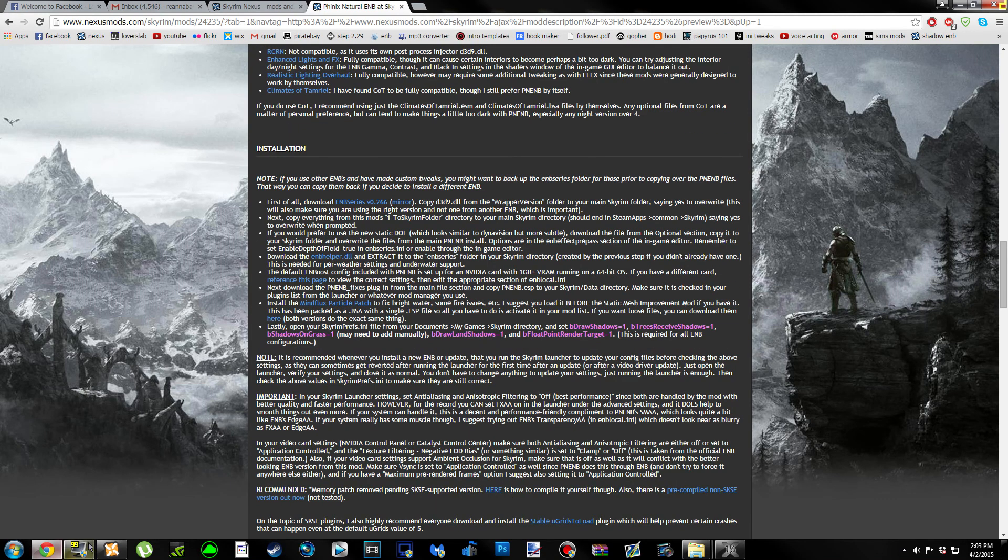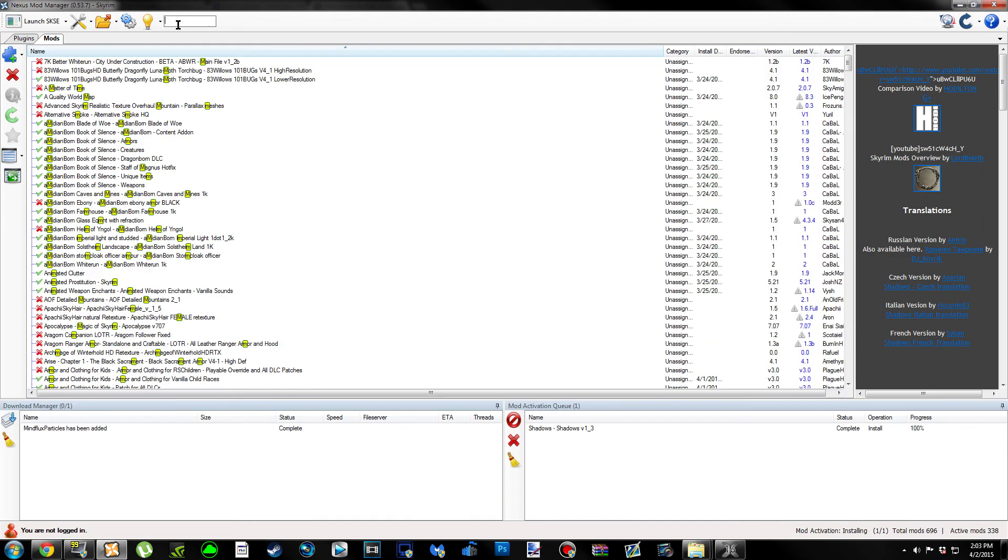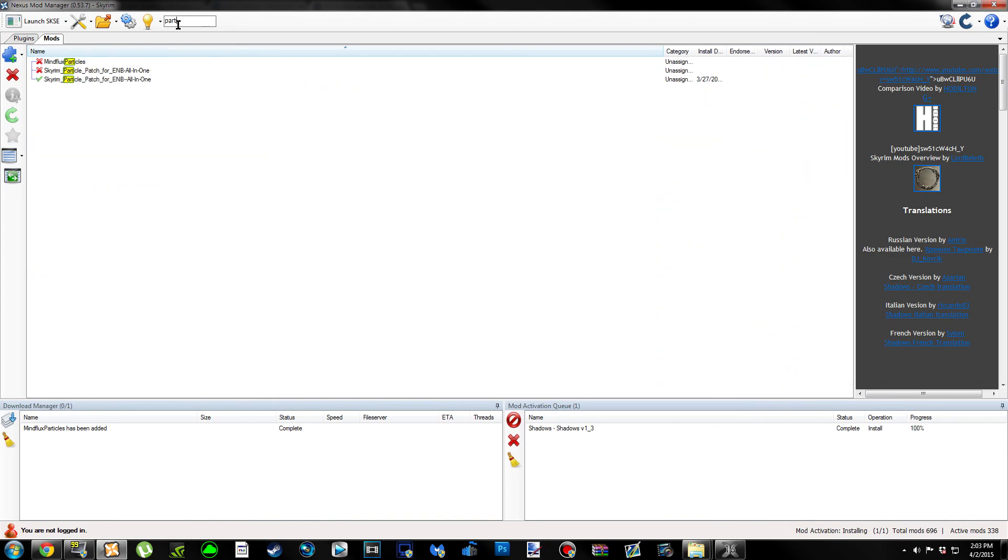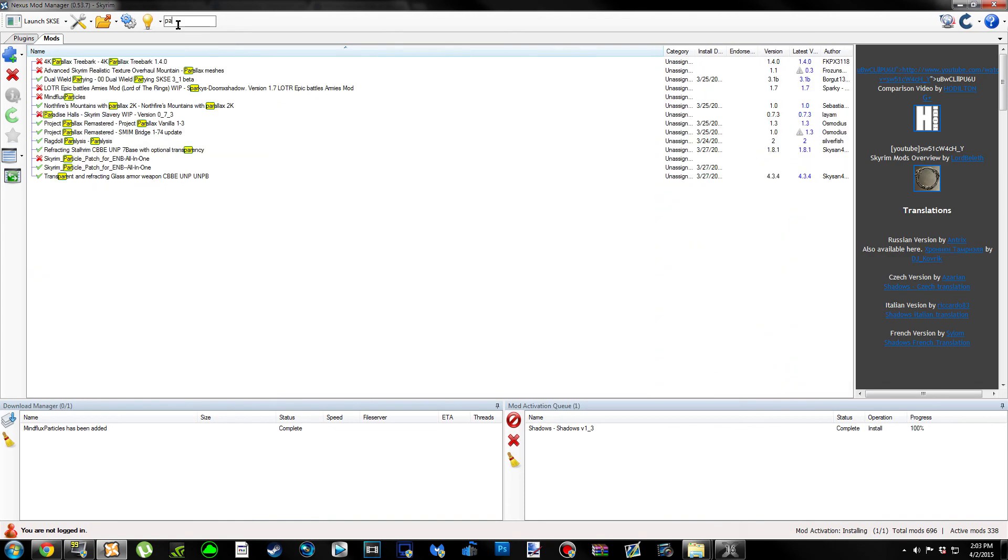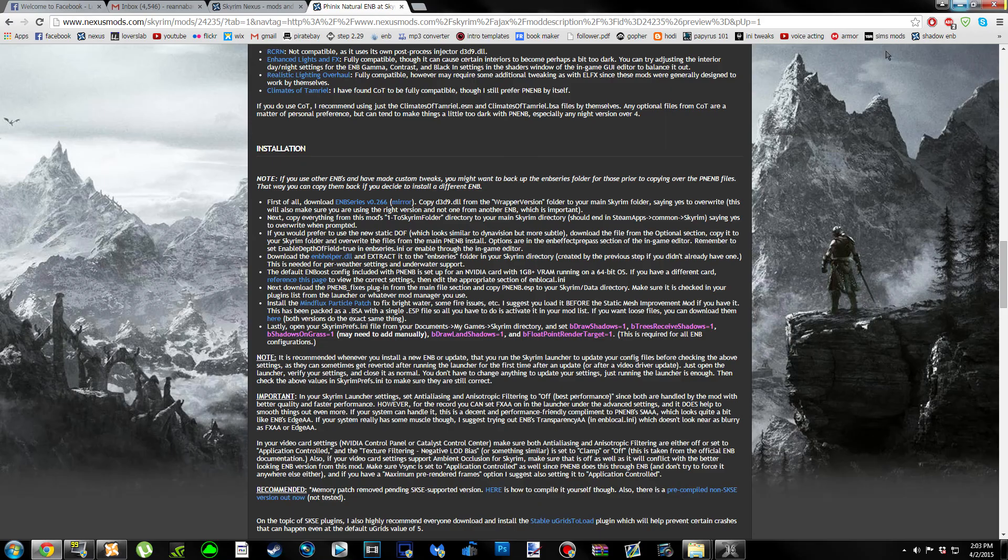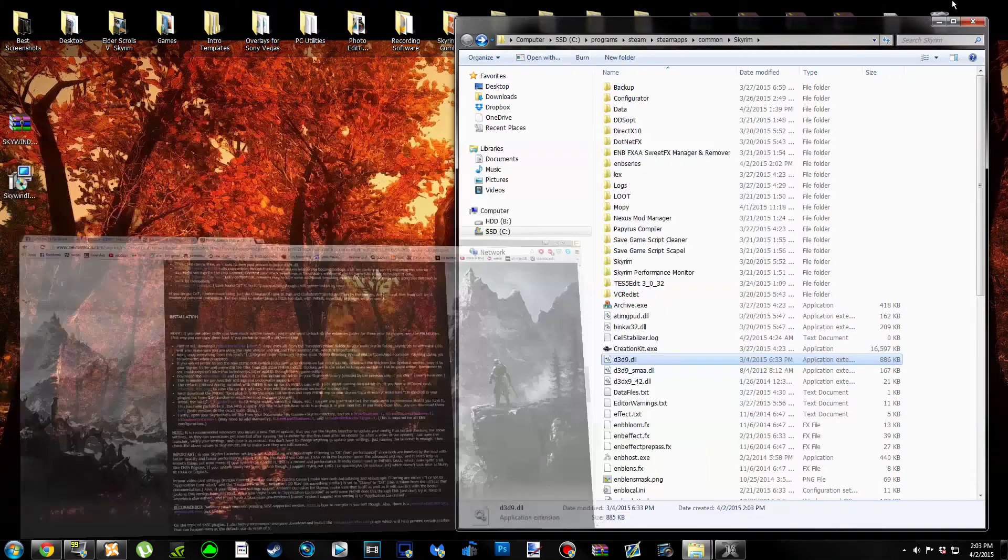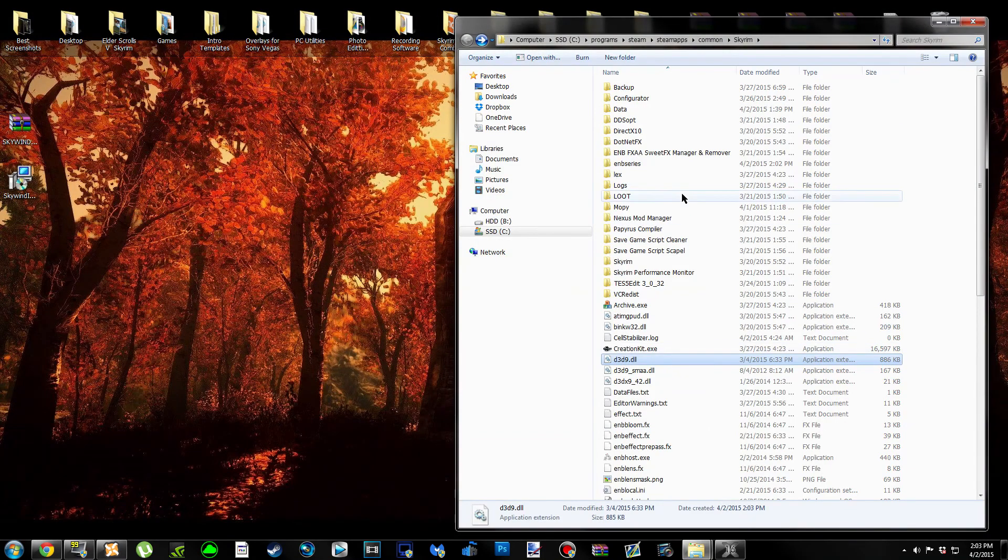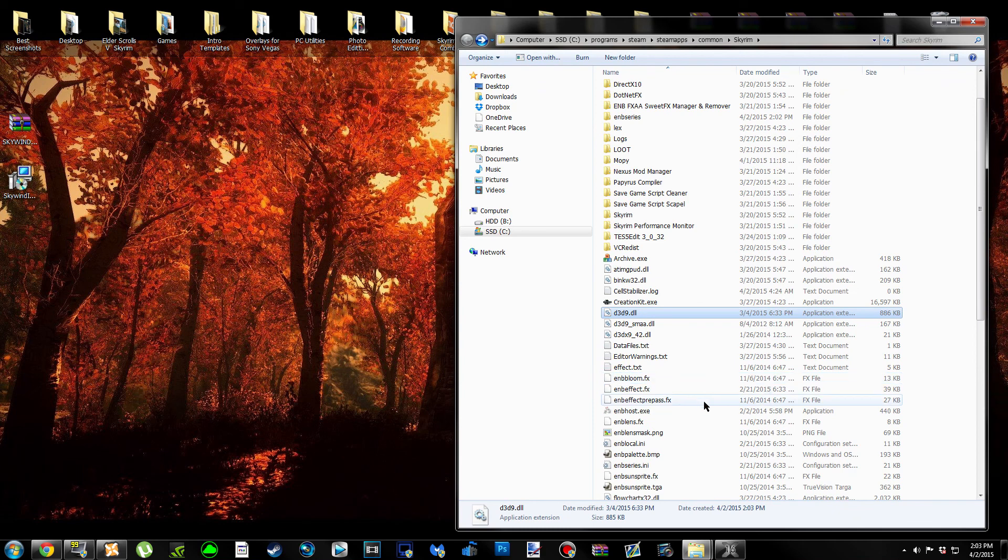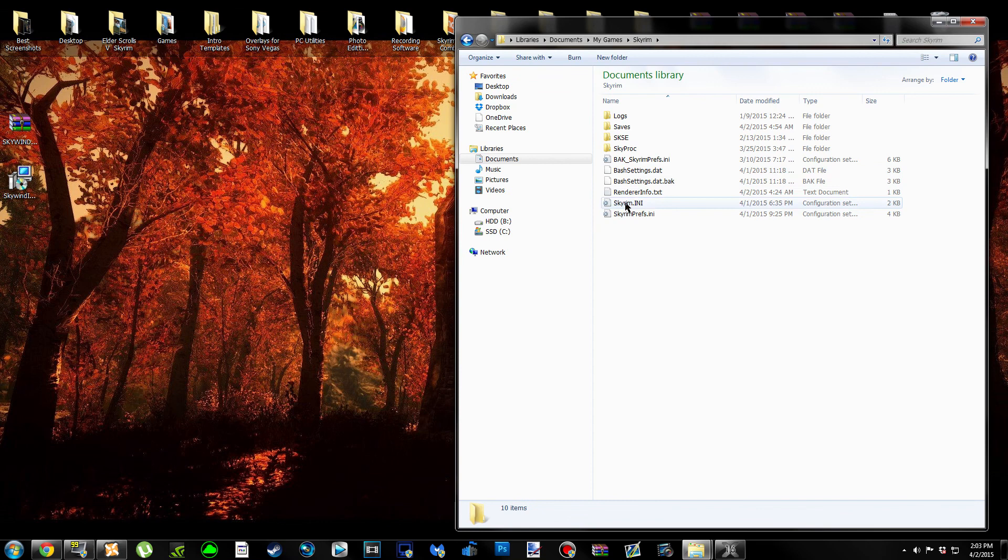If you didn't already, activate your MindFlux Particle Patch. We're going to locate our SkyrimPrefs.ini. A way we can do that is get to it from our Skyrim folder - click Documents, My Games, and Skyrim. If you see Skyrim and SkyrimPrefs, it may or may not have .ini at the end of it. We're going to be opening up our SkyrimPrefs.ini.